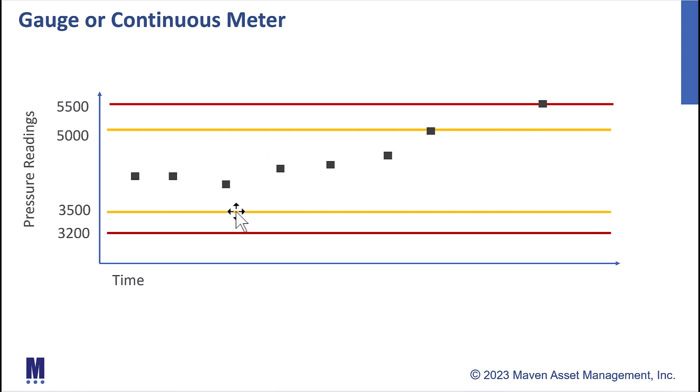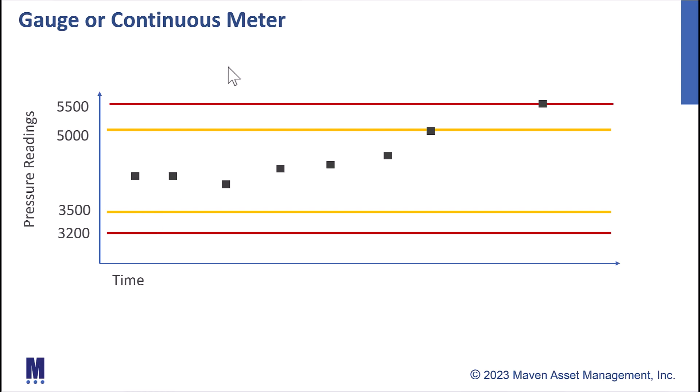According to the specifications for this particular centrifugal pump, this is the area of meter readings that we want to be in. We want to be between 3,500 and 5,000 PSI. If we go above or below those values, we can potentially be having a problem with our asset. And then if we exceed those, the action limit, so if we exceed 5,500 or go below 3,200, we want to take action on the asset, inspect it, see what's going on, so an asset failure doesn't occur.